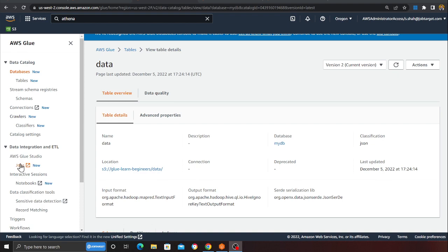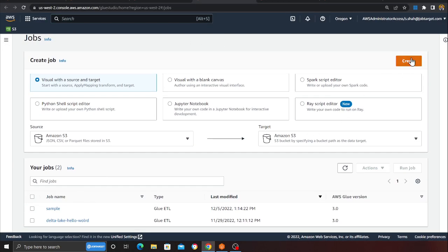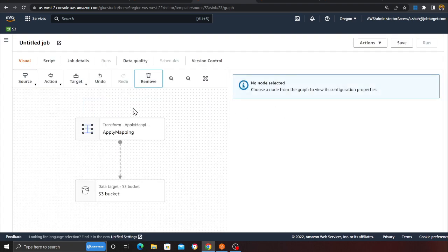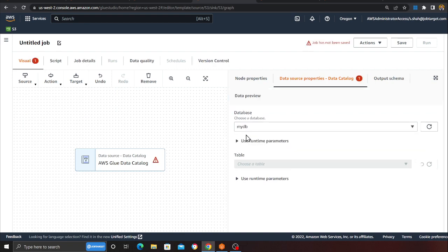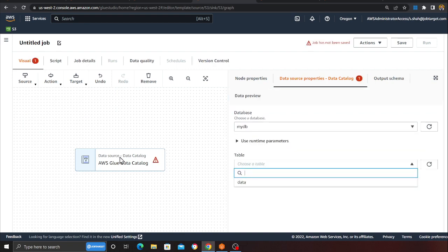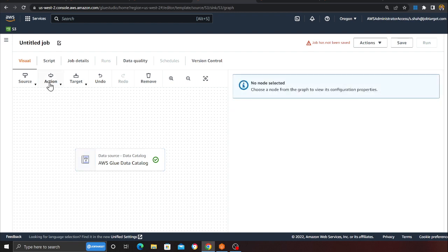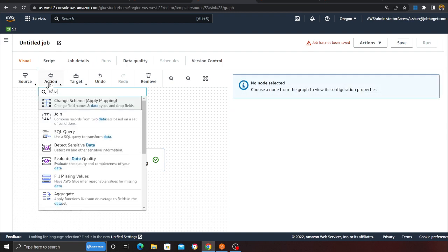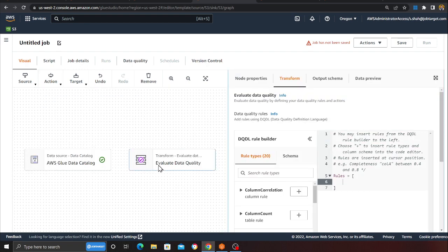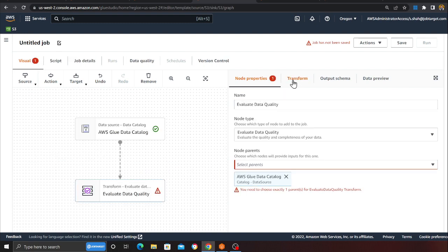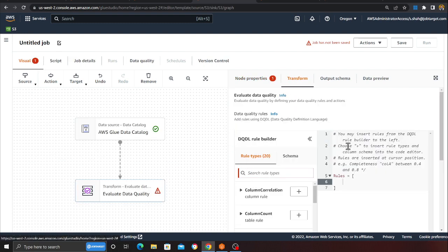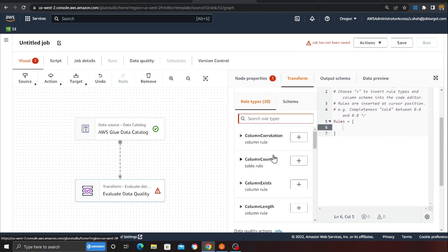Let me show you how to get started on a Glue job. I'll click on the job section — I can click 'Create', remove the default, and read data from the catalog. I'll set the source to 'my_db' to read from my data catalog. Now if you search for 'data quality', you can find 'Evaluate Data Quality'. Click that node, go to Node Properties, and select the previous parent node. Now we need to configure it.